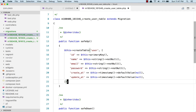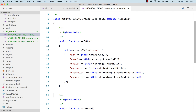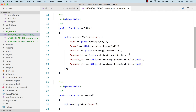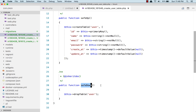We are done with the user table. When running a migration, you can migrate safely up or safely down. When migrating up, we want to create the table. When migrating down, we want to drop the table. That's why we have safe_up and safe_down functions.